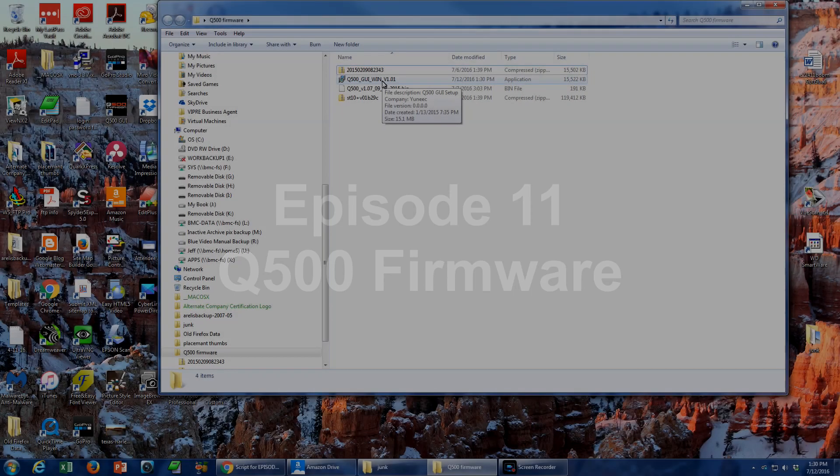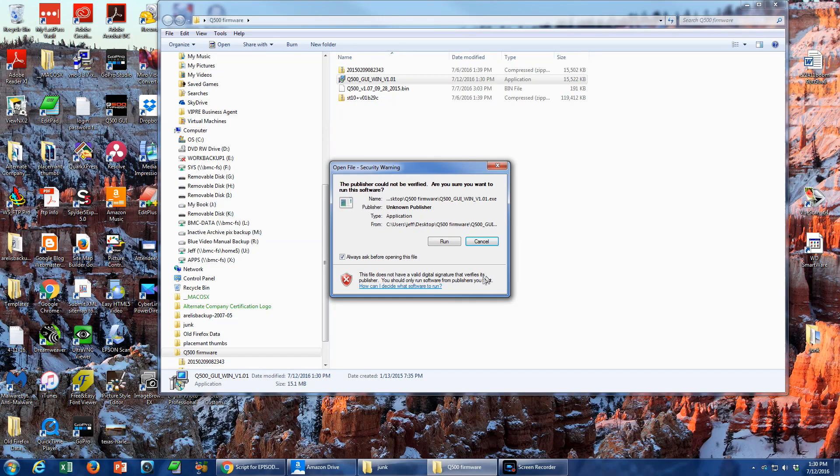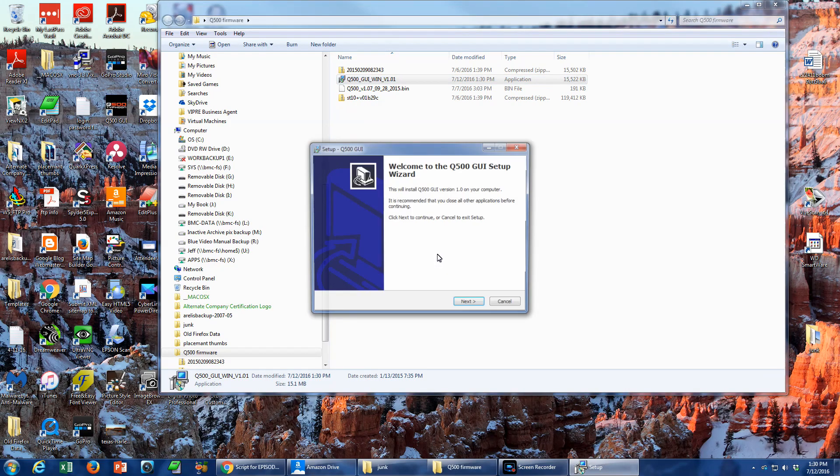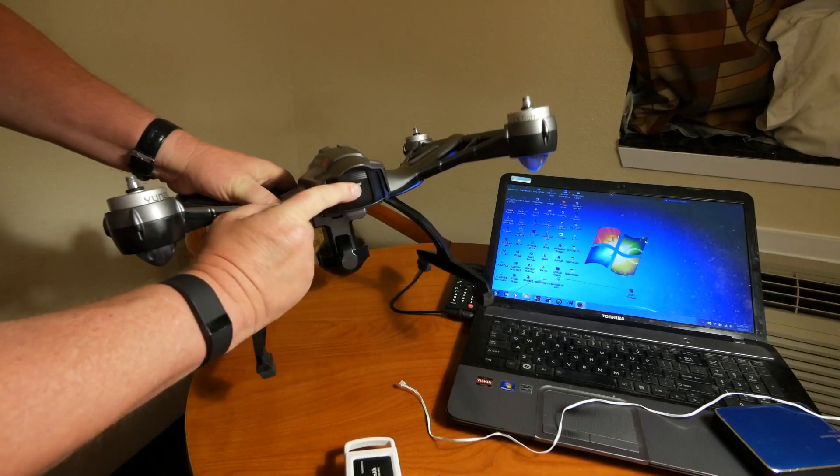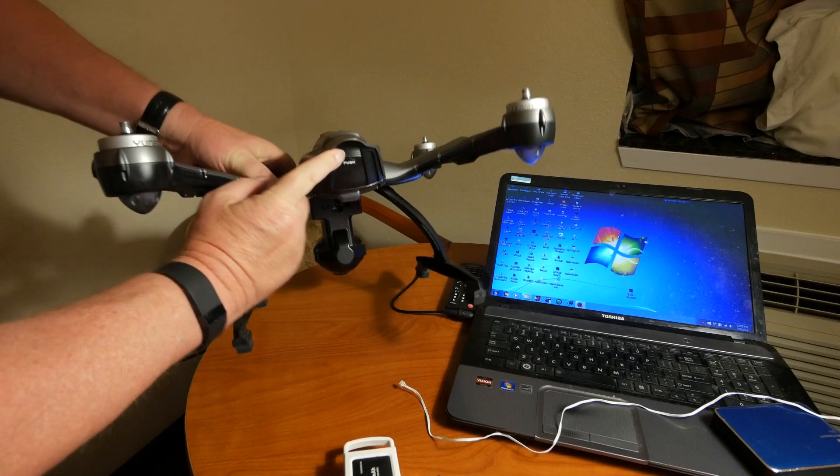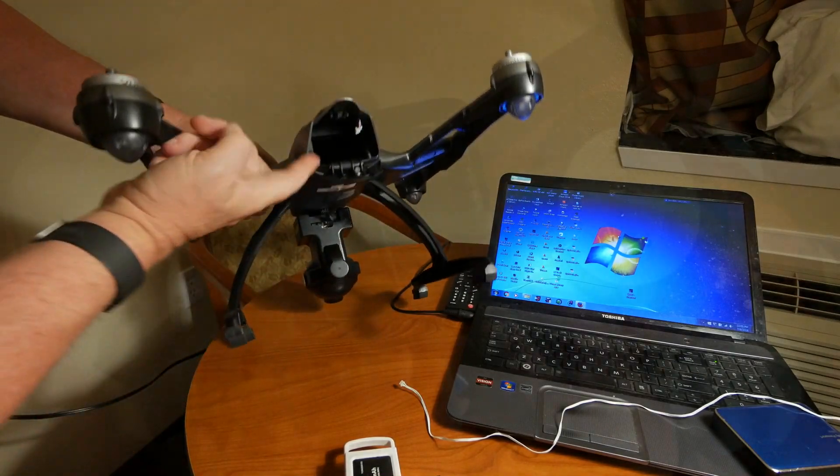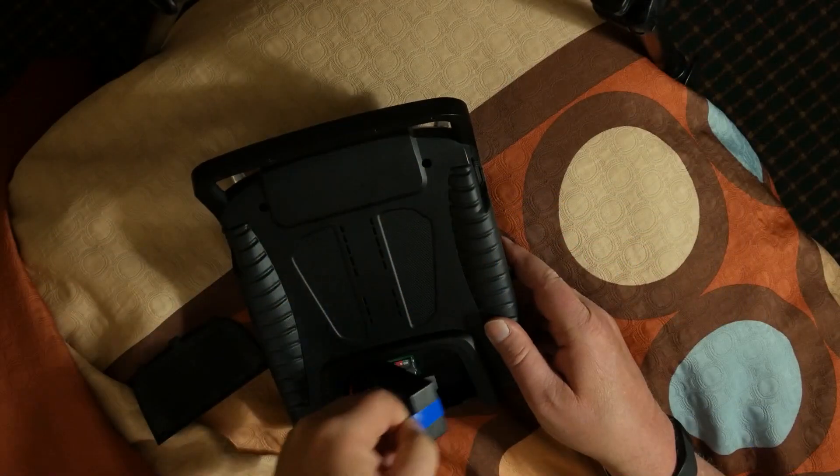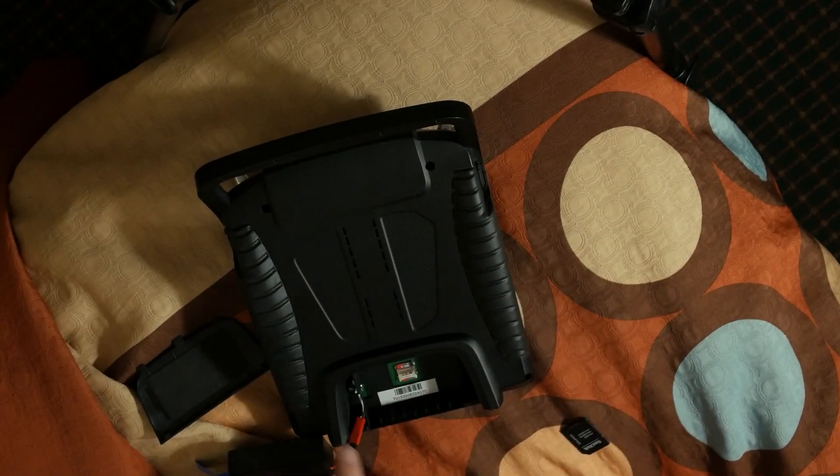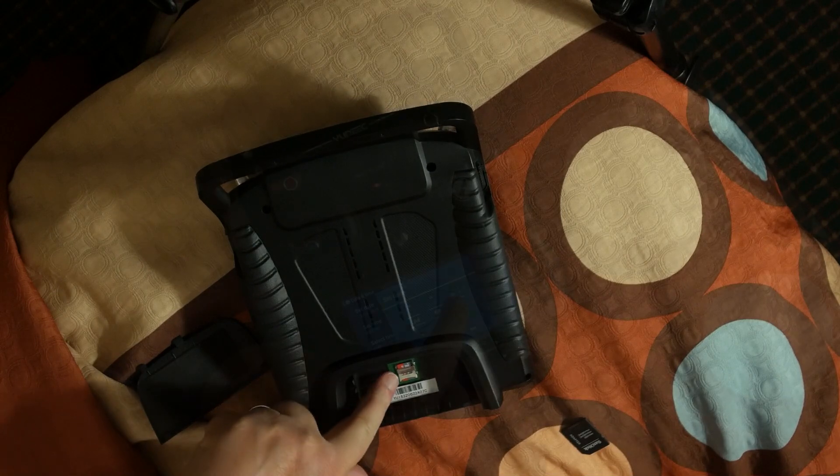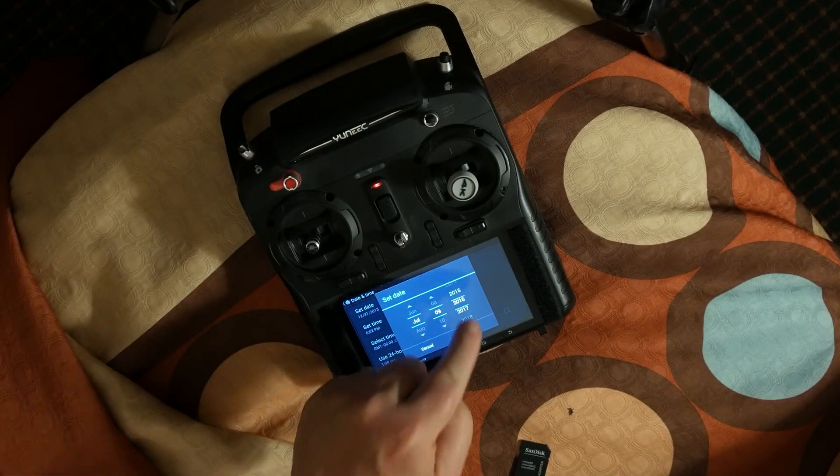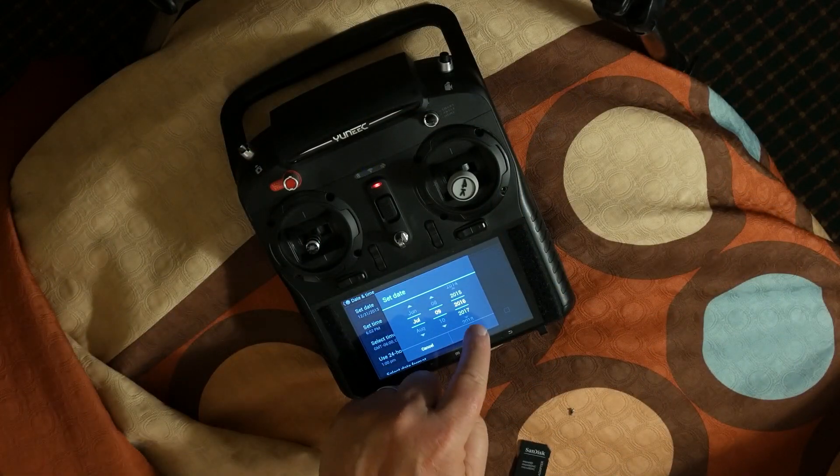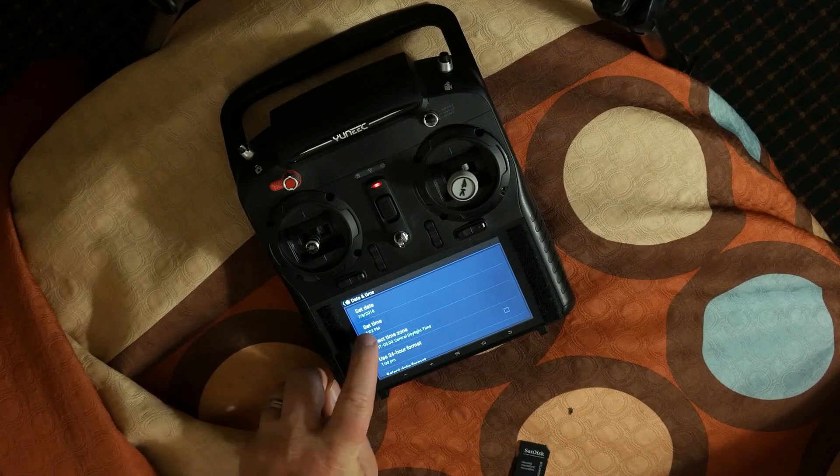The Q500 firmware update process isn't difficult, but it has a lot of steps. I'm going to lay out this process very clearly here. Follow these steps and you shouldn't have any problems. By the way, notice that I'm doing this indoors. You don't have to be outside or connected to satellites to update your firmware.